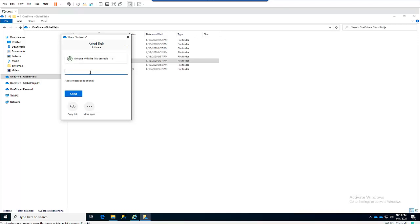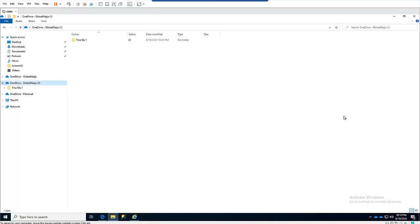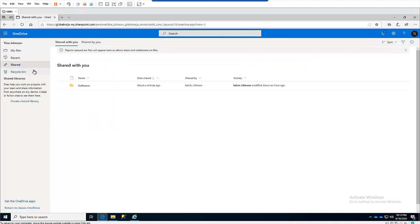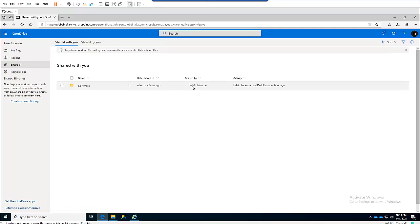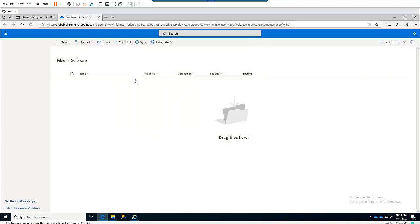I'll enter a name or email address and search for Tina's email address — Tina Johnson — and send it to her. After sharing the file with Tina, if I go to Microsoft Edge and open Tina's OneDrive, then click on Shared, we can see the software file has been shared with Tina. It was shared by Kelvin Johnson, and we have the option to open the file or open the folder. If Tina has permission to modify that file, she will definitely see it there.